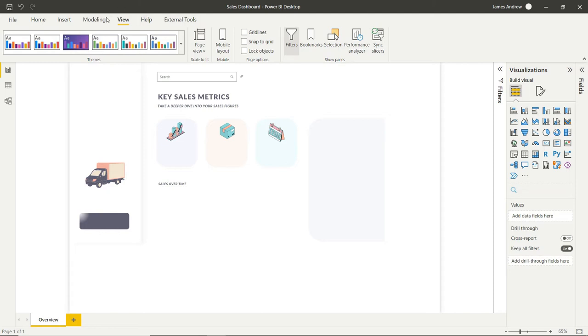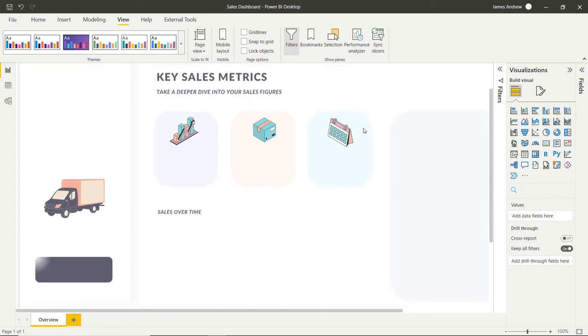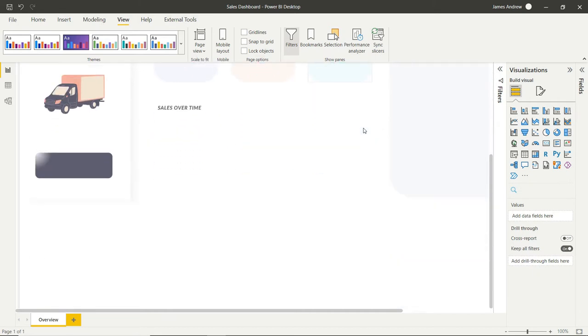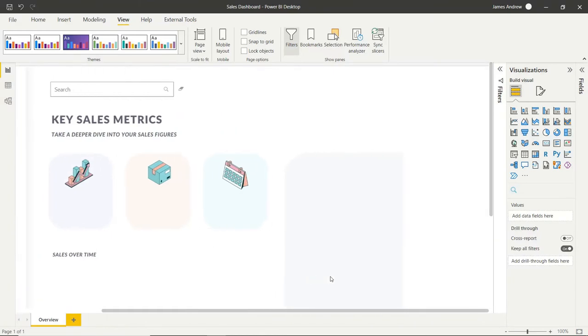Not exactly what we want however because we want to enable people to scroll. So we can select actual size and what this does is it sets the page to the actual size that we specified with our custom pixel size.